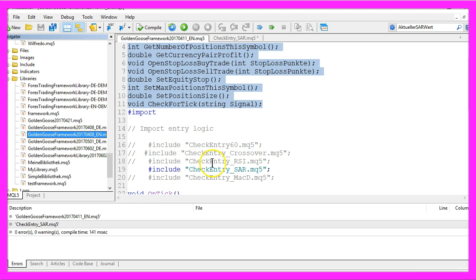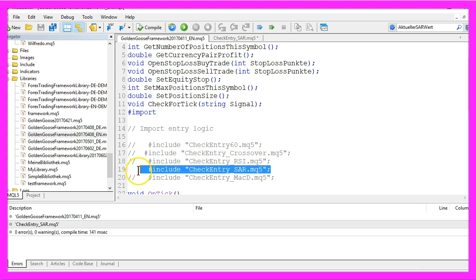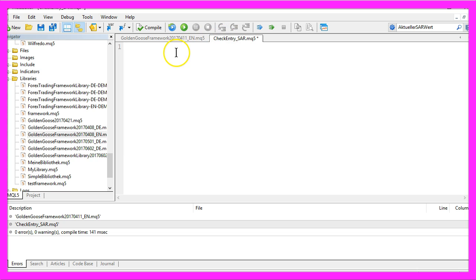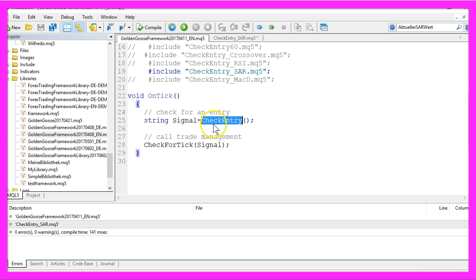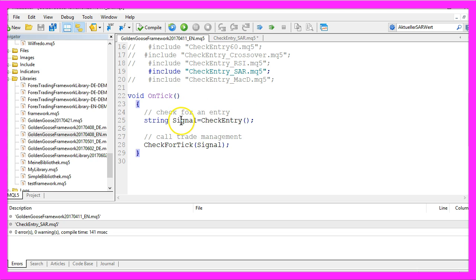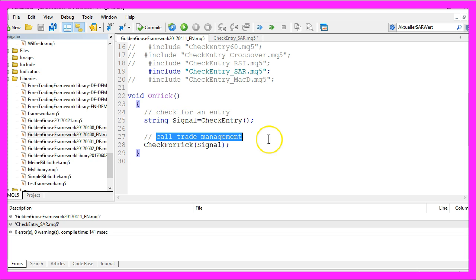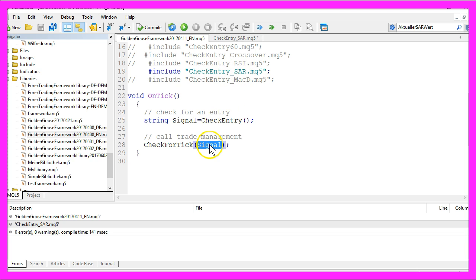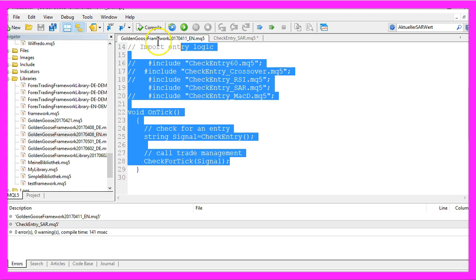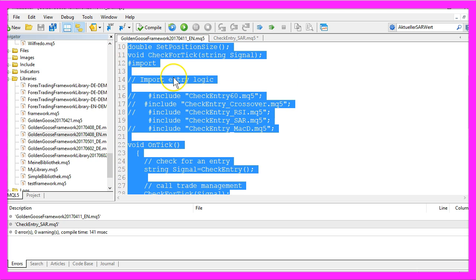To trade the SAR indicator, we need to create and include a module called CheckEntry_SAR.MQ5. So we create a new and empty file here. First, we need a function called CheckEntry because that is the function that we will call here to check for an entry signal. That signal will be stored in a string variable called signal. Afterwards, we will call the trade management, check for a new tick, and pass the calculated entry signal for the SAR as a parameter. If you find all this stuff too complicated, please make sure to first watch all the simple MQL5 tutorial videos. But back to topic.